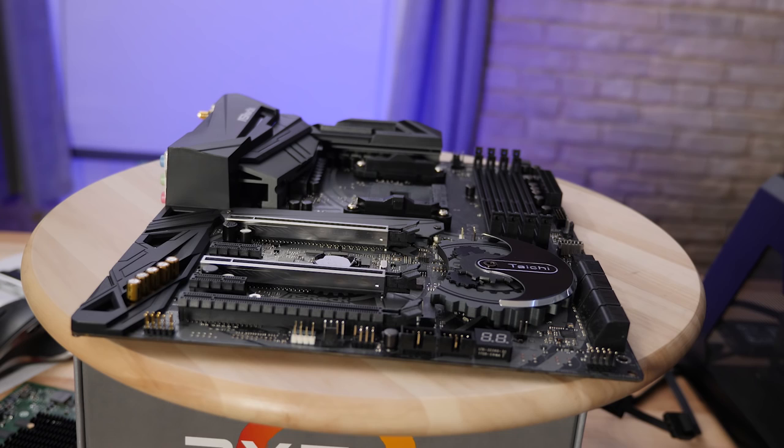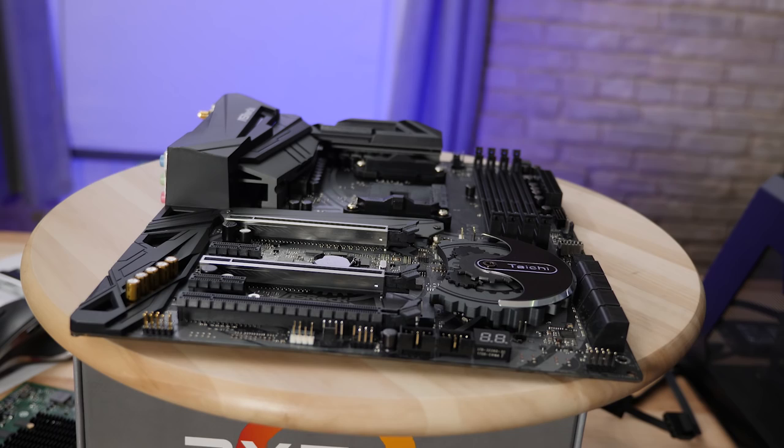At the bottom edge of the motherboard we also have two more USB 2.0 headers for any accessories that you might run. Front panel connections and front panel audio.